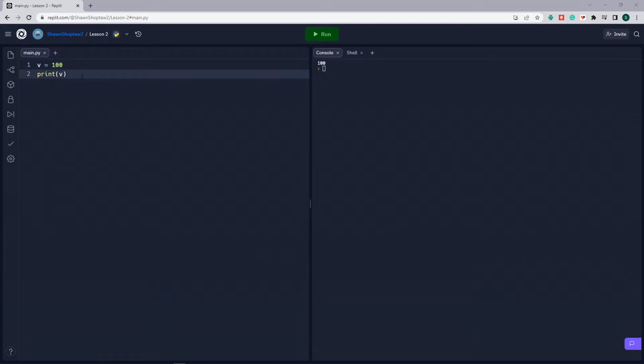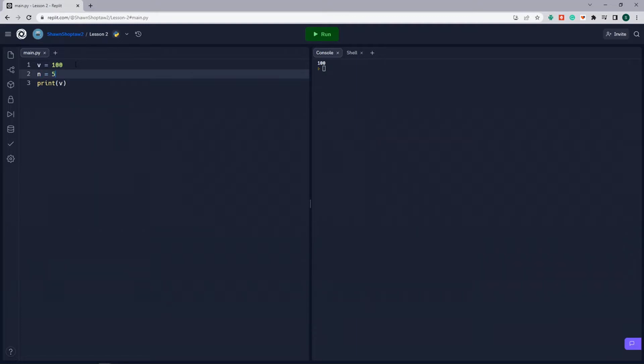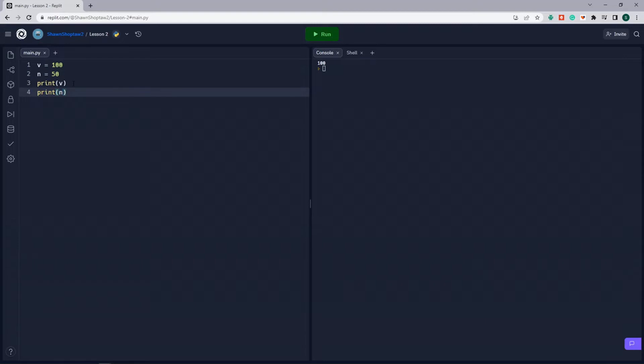We can assign multiple variables, so we're going to call this variable N. We're going to assign it another number, and we're going to print N. And this time you see it prints V first, which is 100, on the first line. And then we print N, which we've given the value of 50, and we've printed that on the second line.